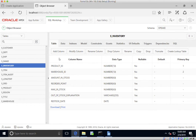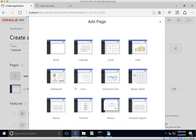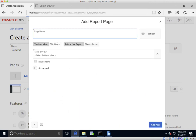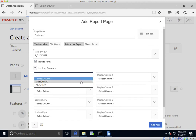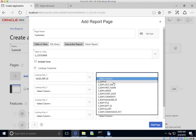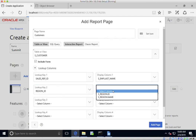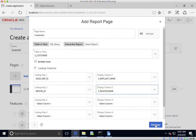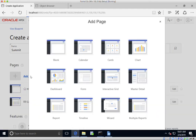I'm going to go back into the Create Application wizard and start adding pages. The first one I'm going to add is a report and I'll call this 'Customers' and select the table. I want to include the form. We've got a sales rep ID — instead of showing the ID I want to show the sales rep's last name, and for the region ID I want to show the region name. I'll add that page in.